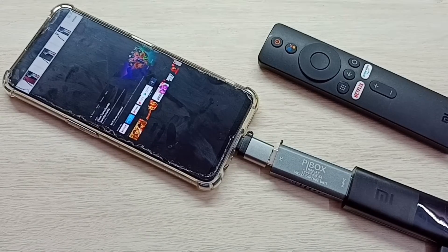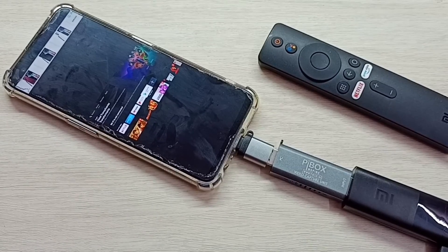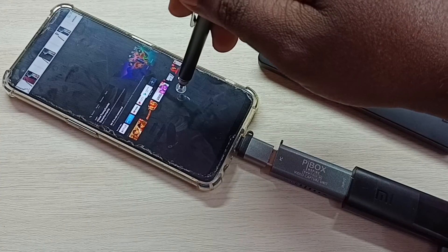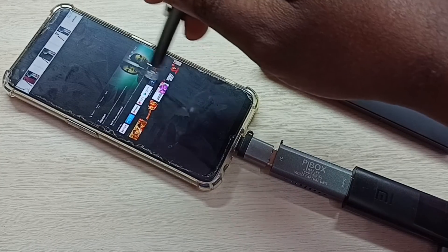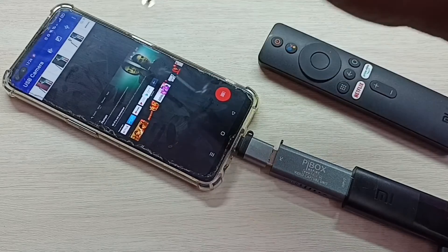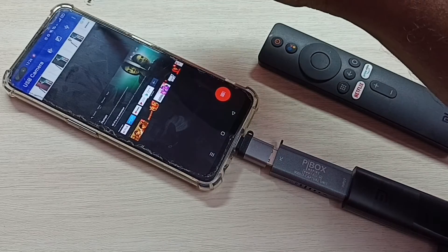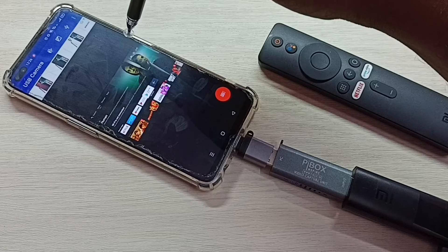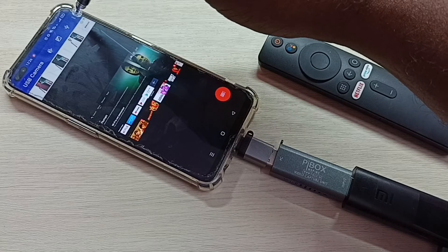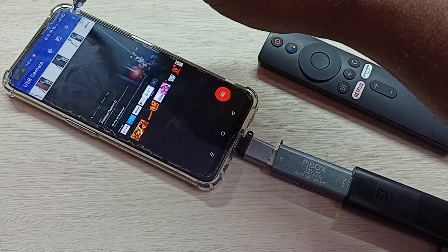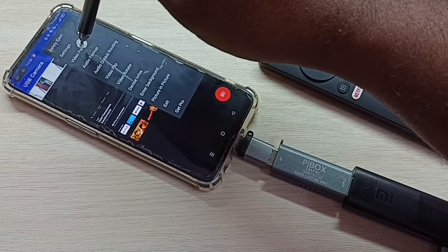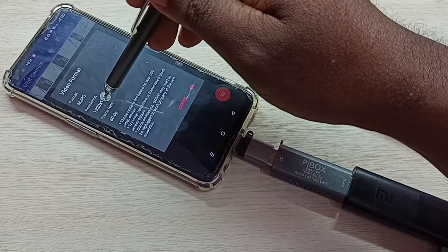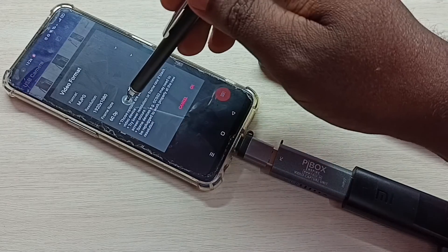If you are not able to see your MITV stick in your mobile phone, then you can change the resolution and frame rate in this app. Tap on the three dots on the top right corner, then tap on video format. Here we can change the resolution and frame rate.